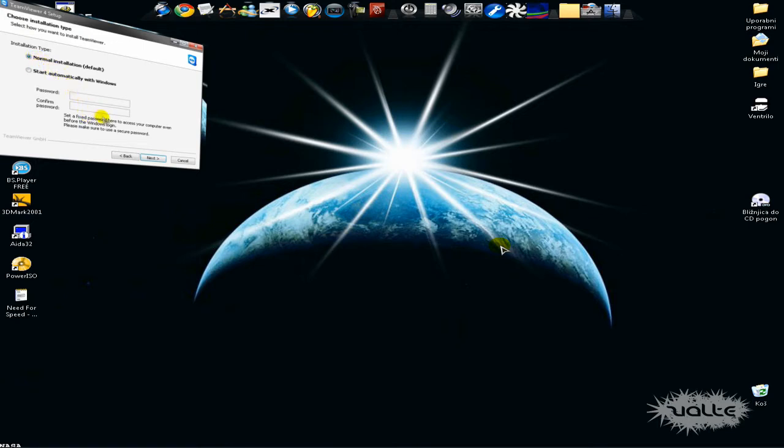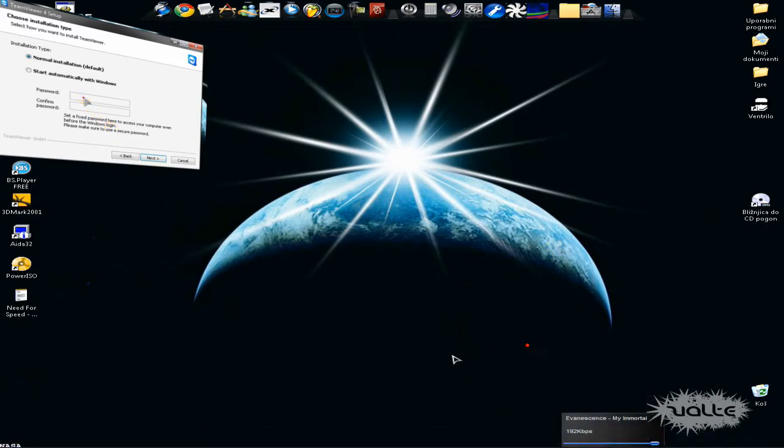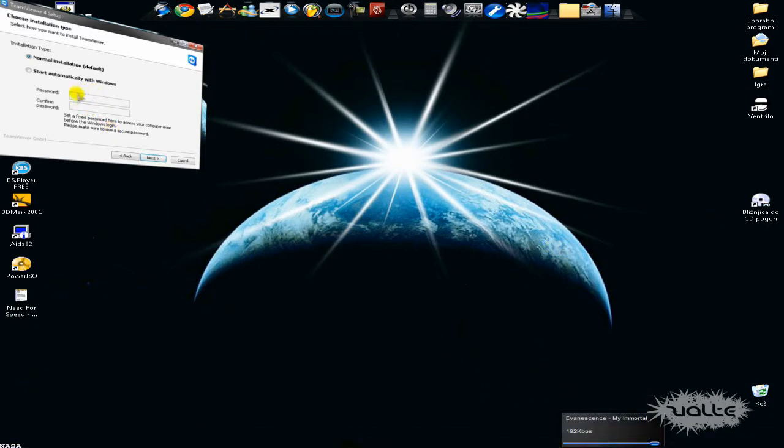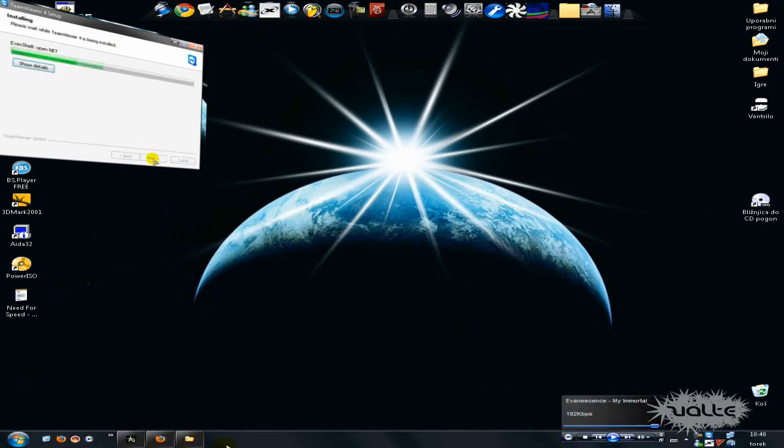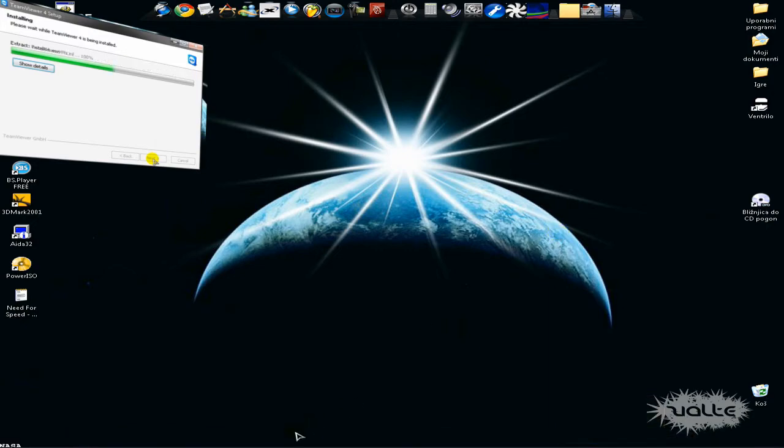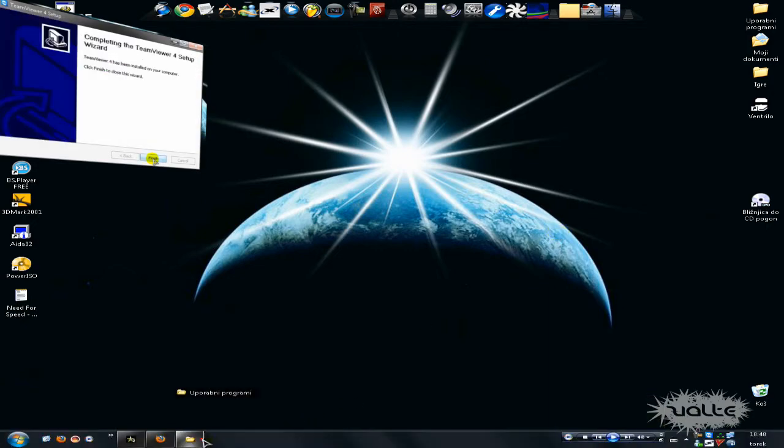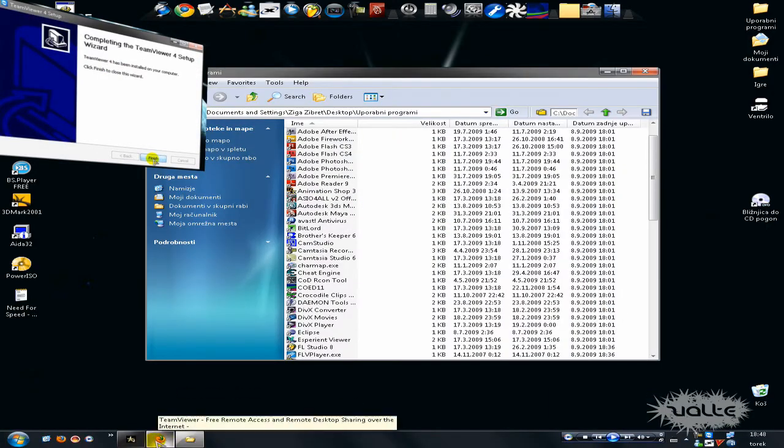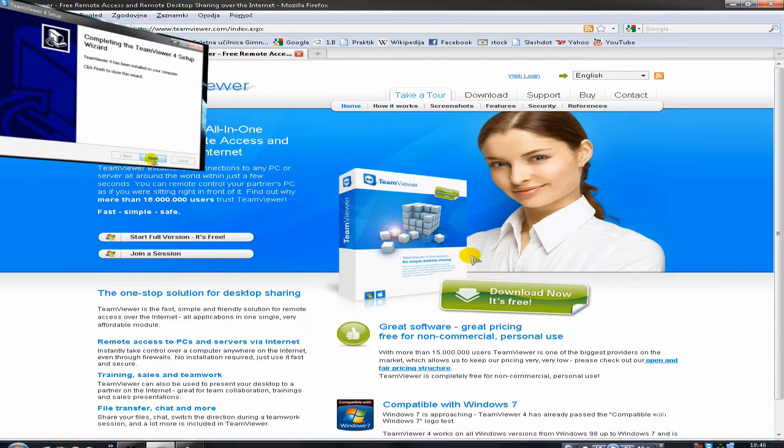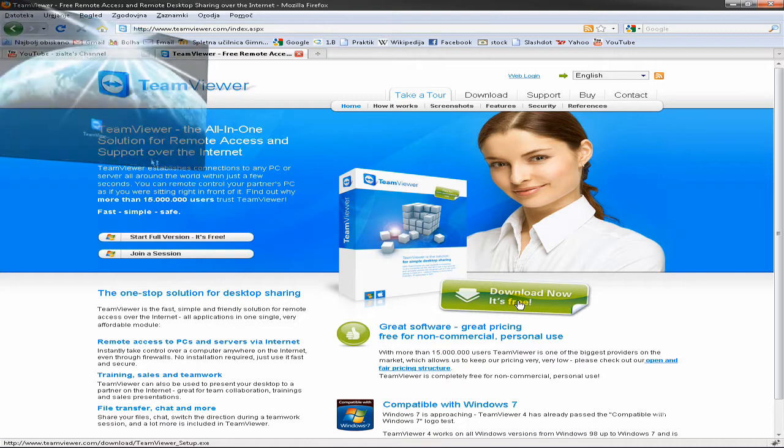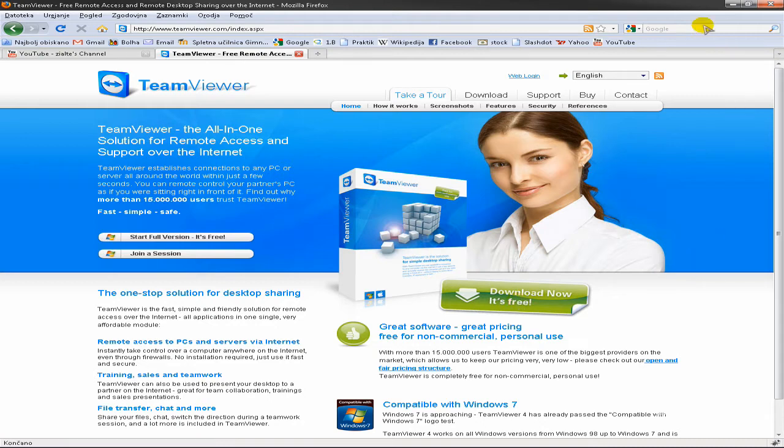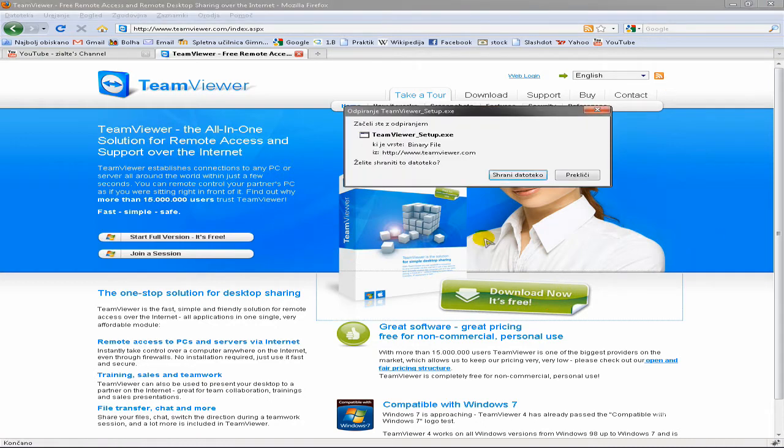So just follow my lead. You will need TeamViewer, you can get it from this website, it will be in the description. It's free, it's open source program, so use it, just click here and save it and run it and install it.